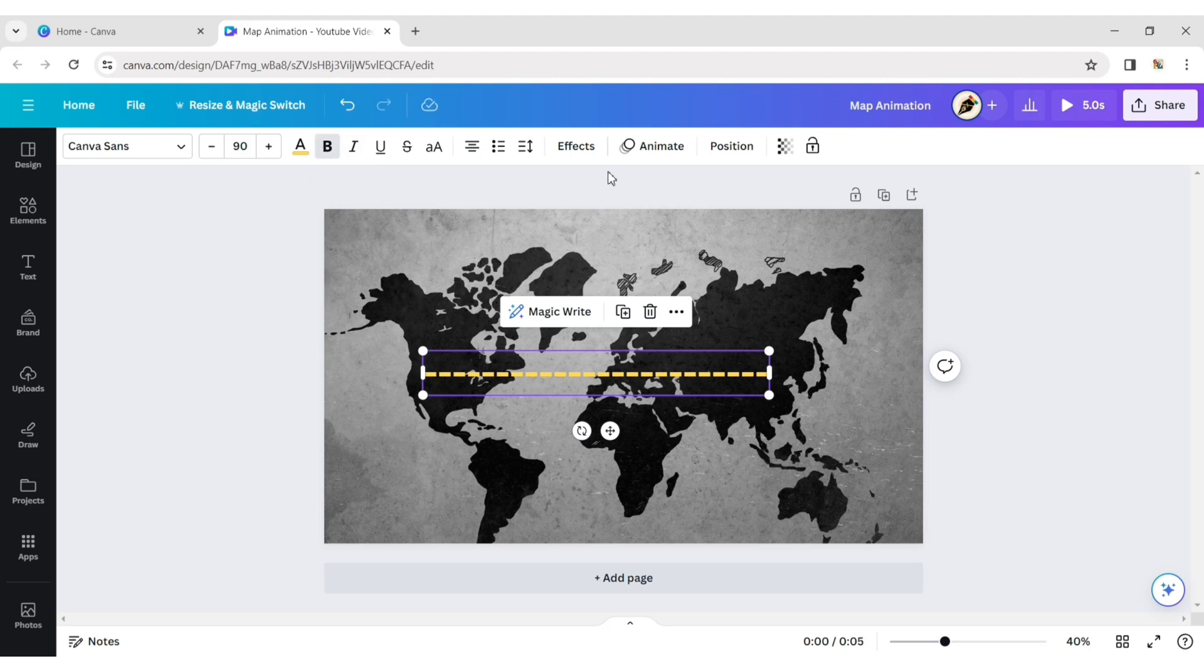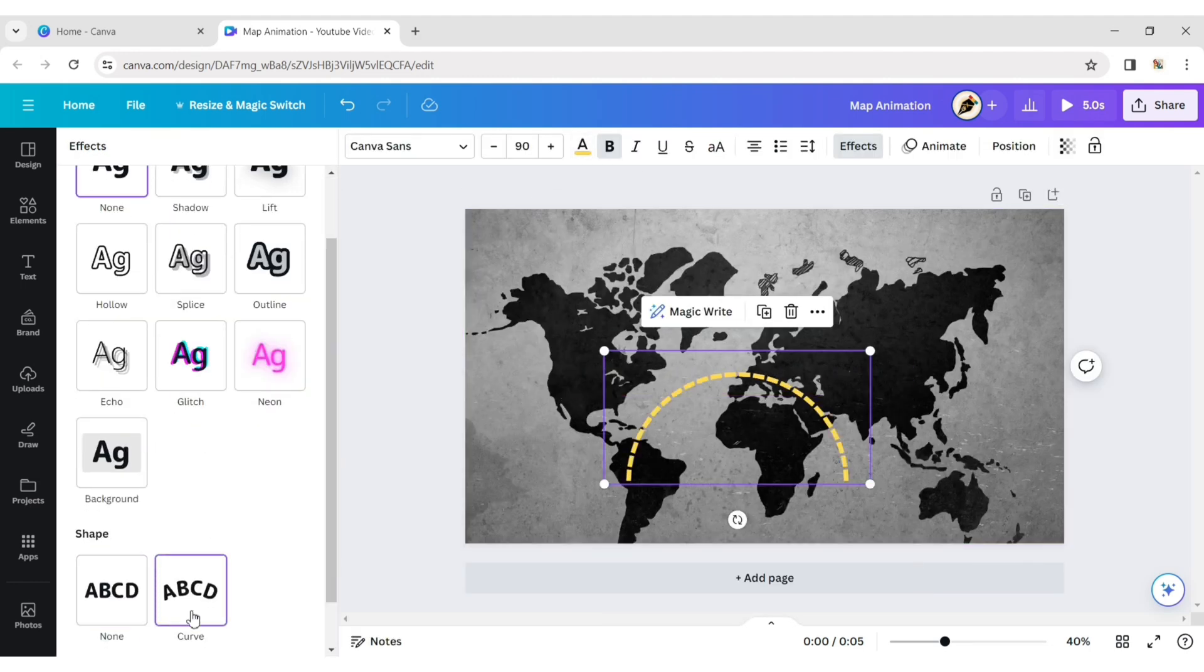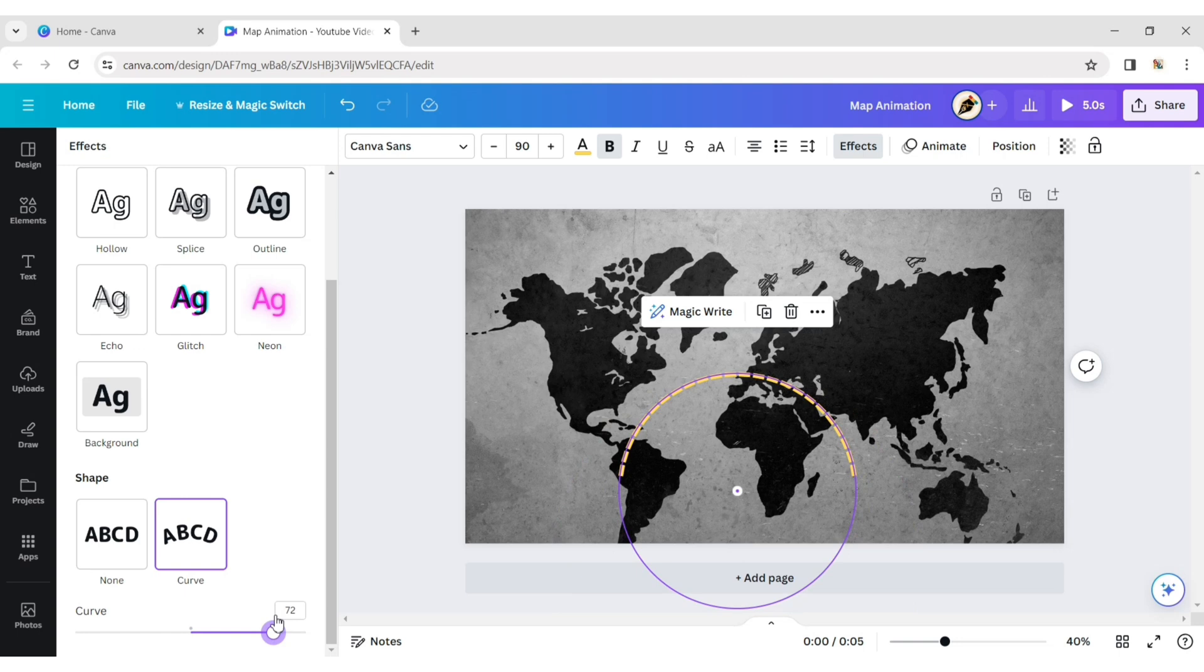Now, click on Effect, then Curve. Adjust the curve angle and place it in the right position for your countries.